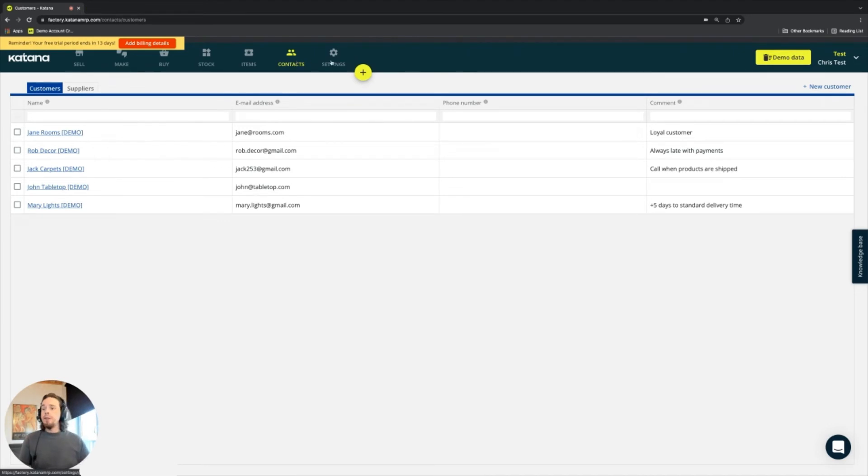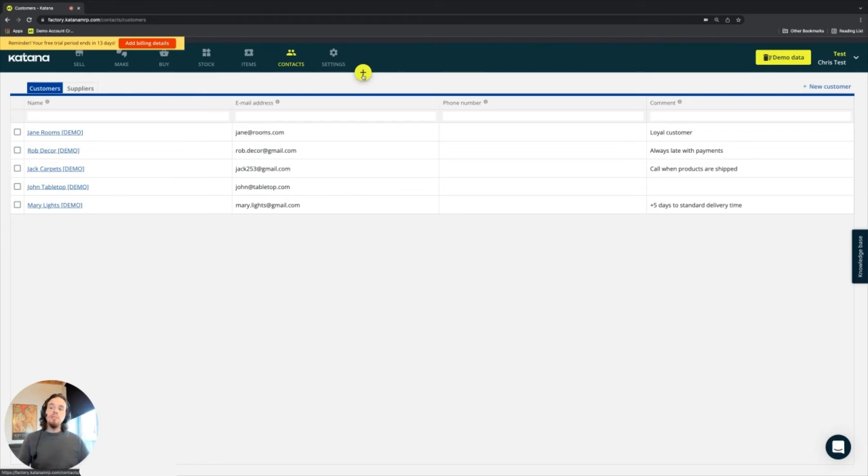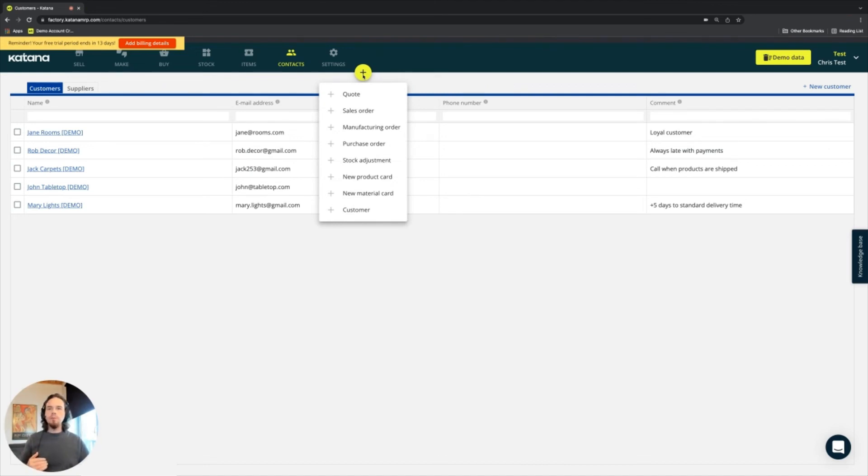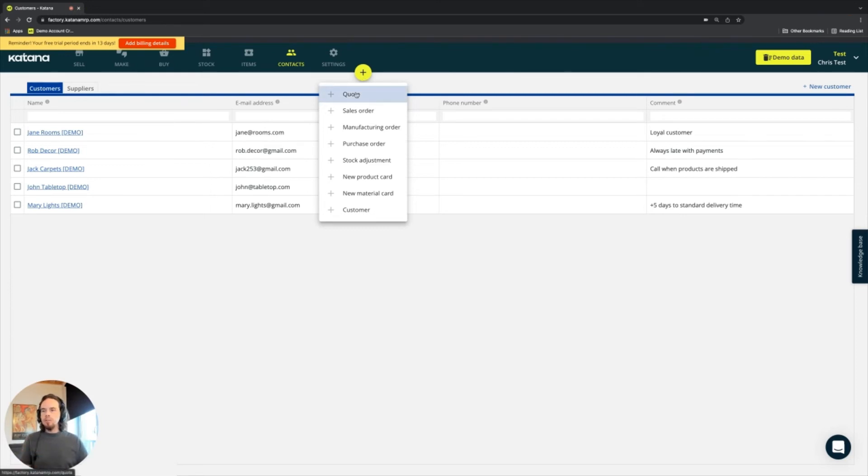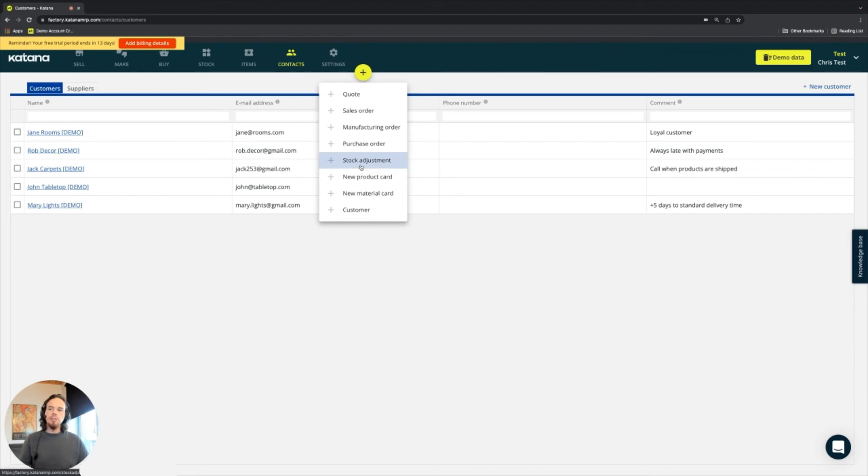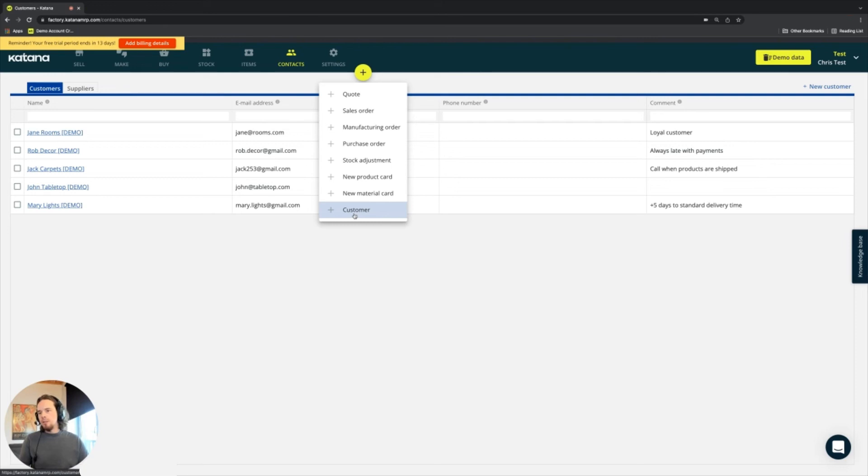We've already covered the settings area. This yellow button is called the quick add button. And in this quick add button, you have the ability to create new types of documents. Everything from a quote, a sales order, manufacturing order, purchase order, stock adjustment. You can also create stock transfer when you have multiple locations activated here. A new product, a new material, as well as a new customer.